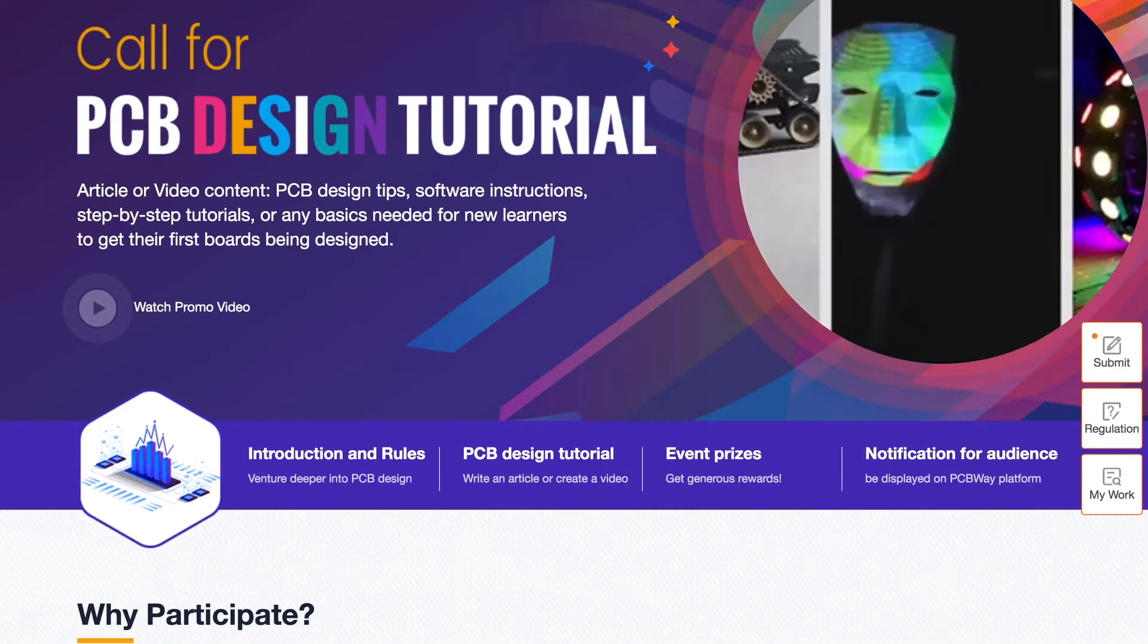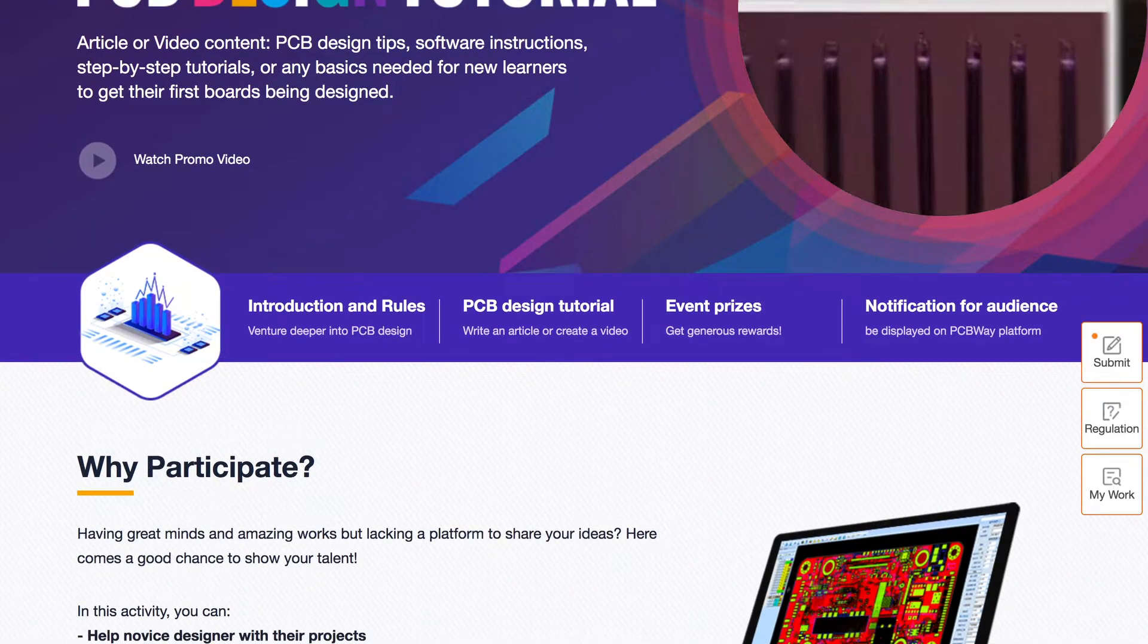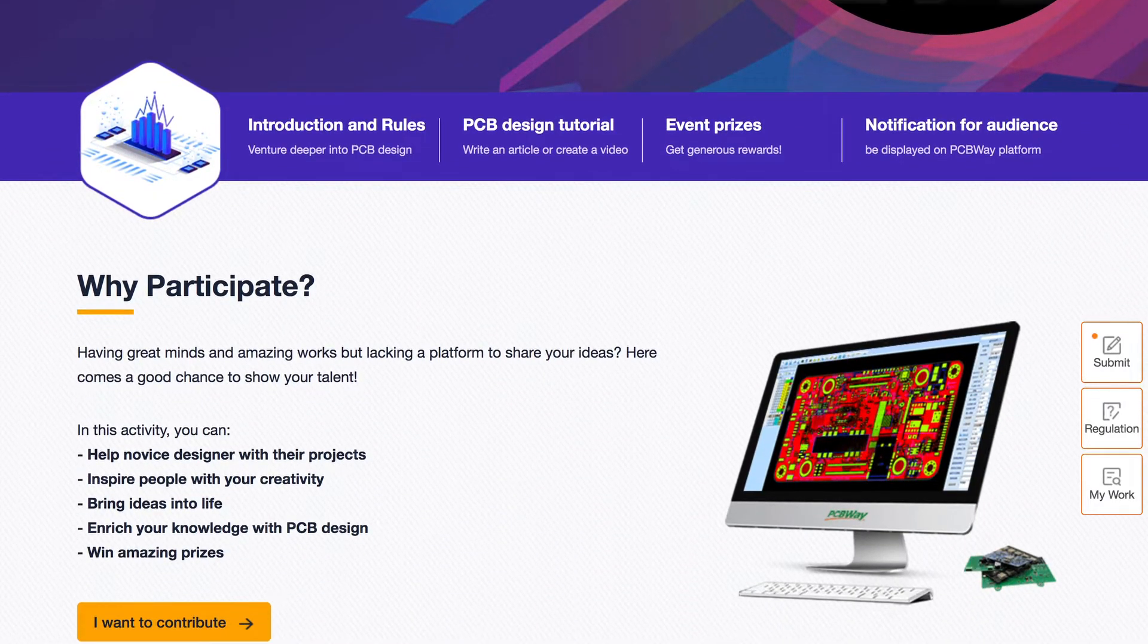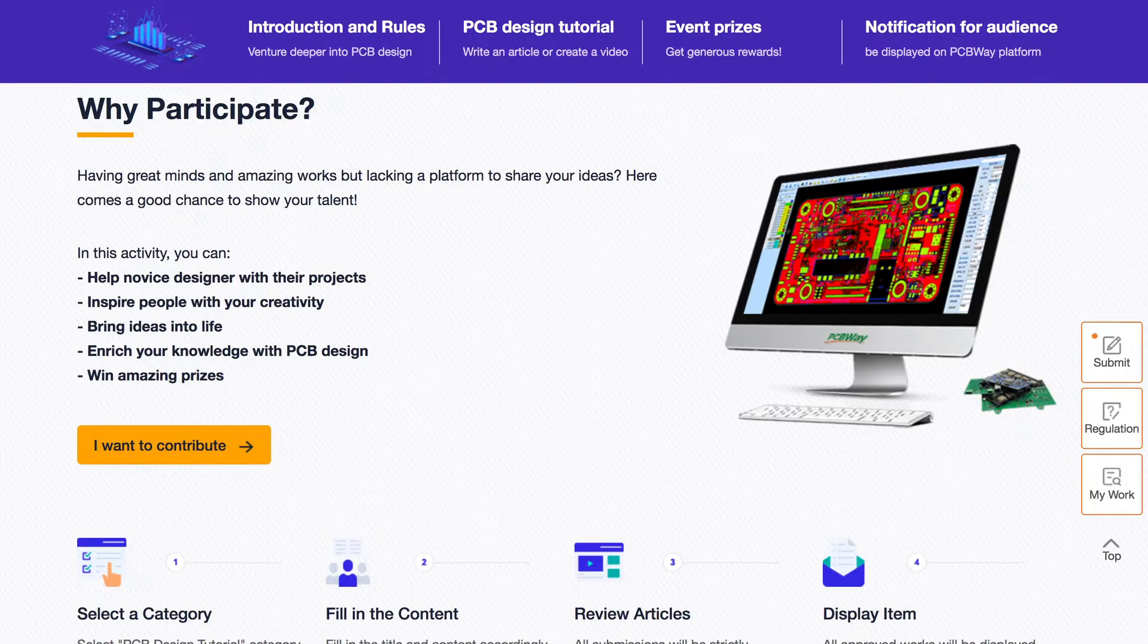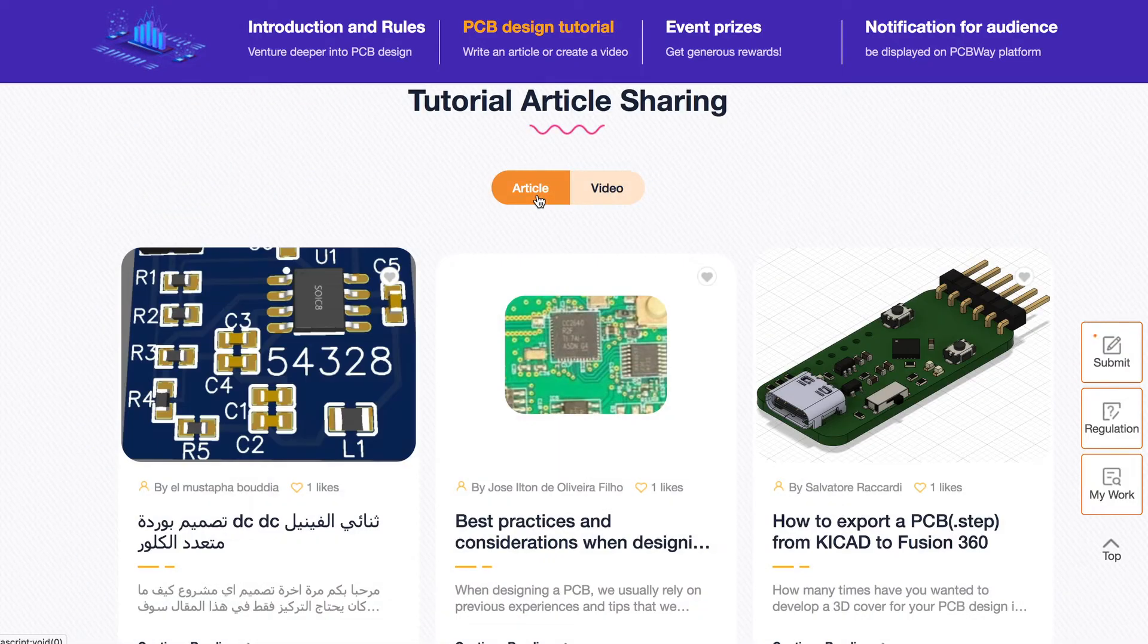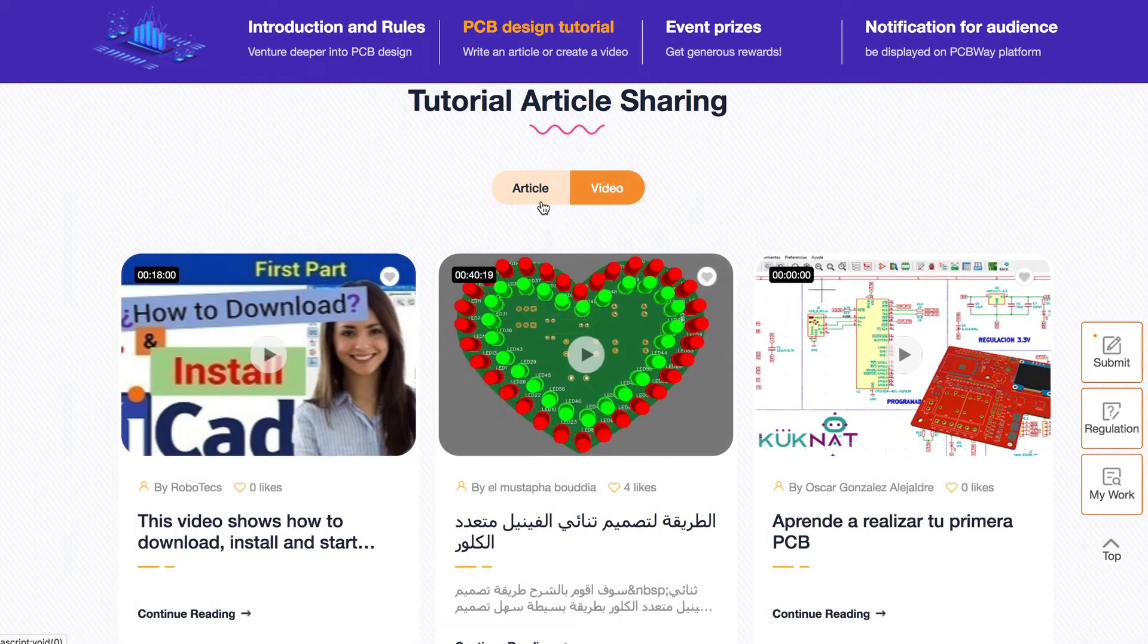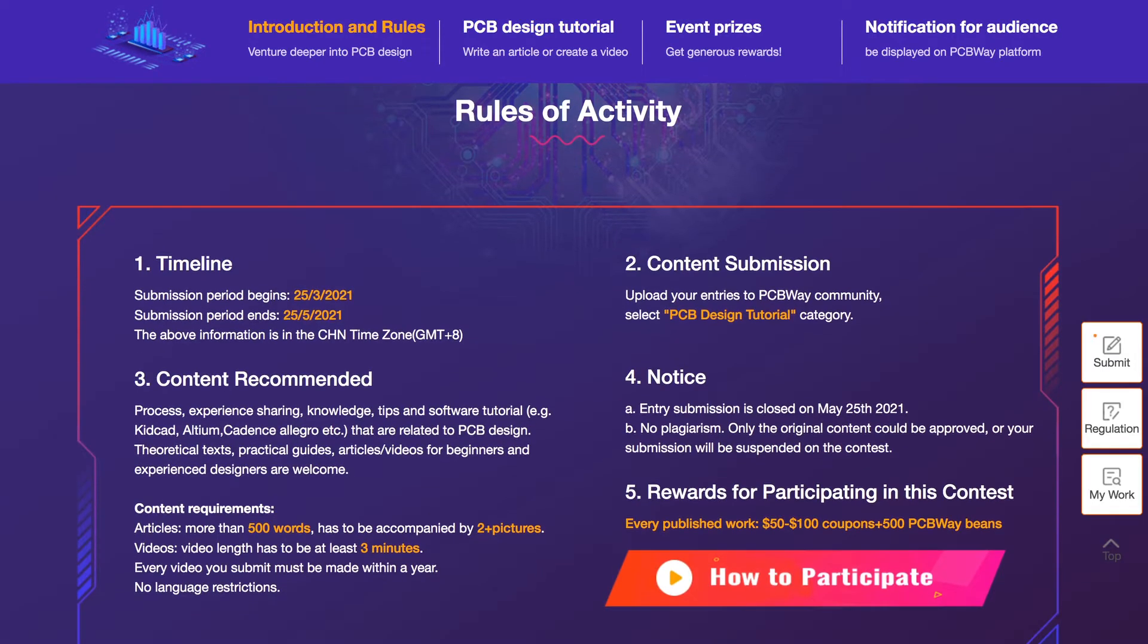PCB design tutorials on PCBWay where you can submit a PCB design related tutorial and get rewarded. It can be a video or a written article about PCB design, tips and tricks or your process in any language you like.